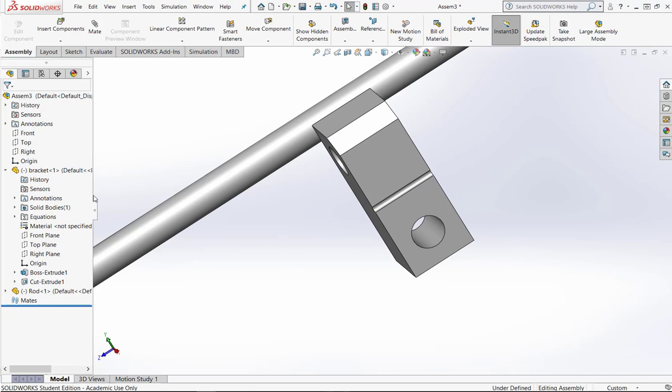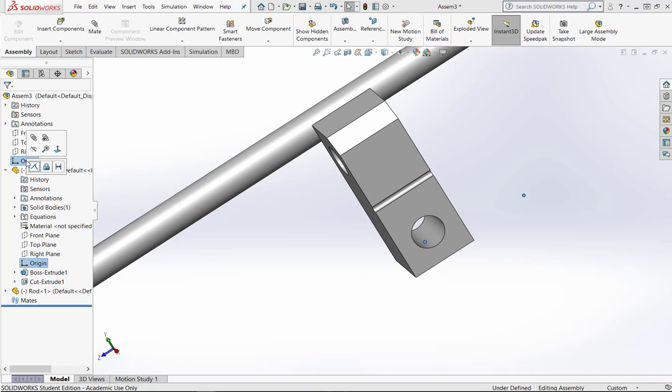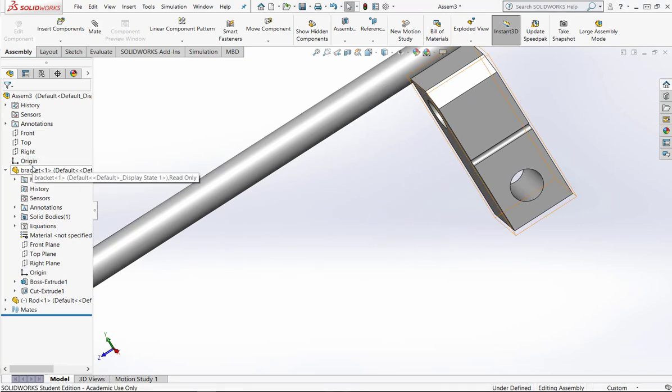First thing I'm going to do is go to the origin. Select that, I'm going to hit control and I'm going to hit the second or the part origin and then it's going to give me the option to mate and coincide them. Once I do that, that's not really what I want to do so let's undo that.